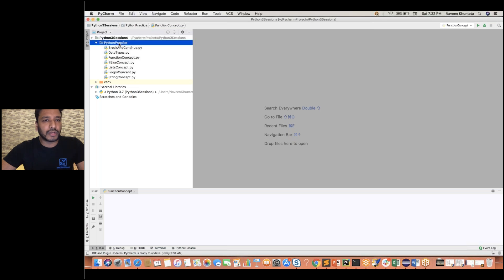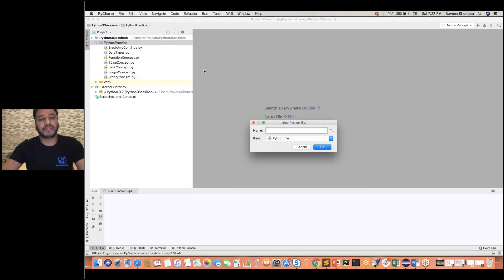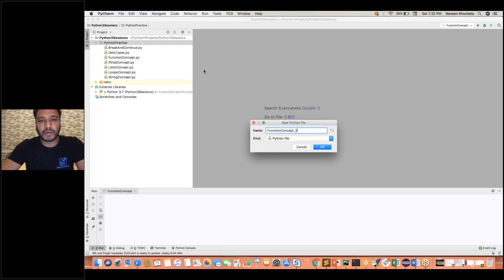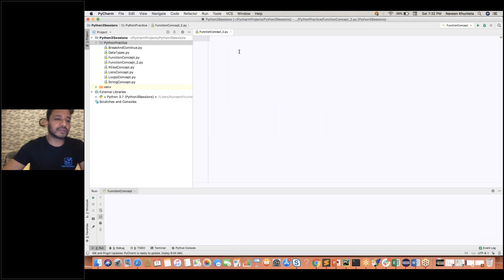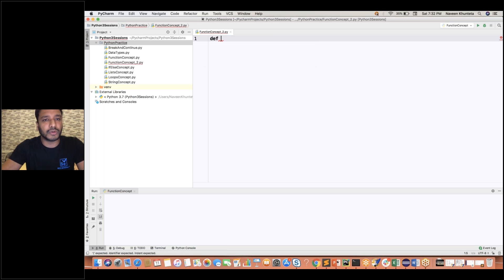I'm going to create one Python file. My Python file is called 'function_concept', part two.